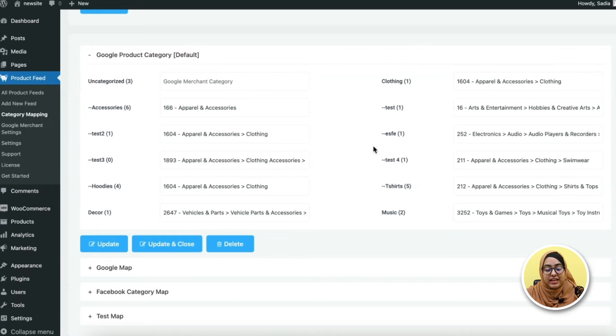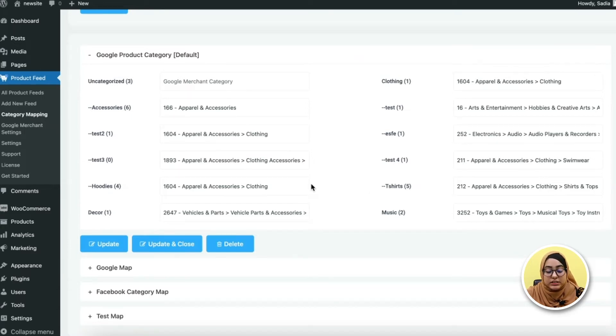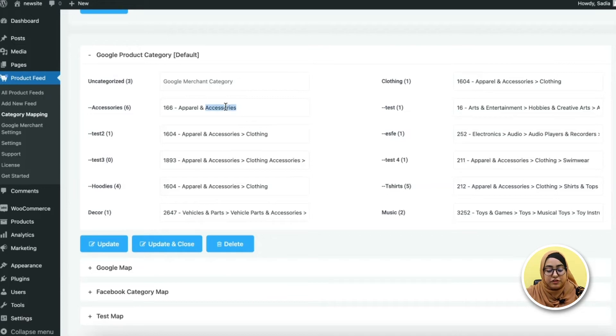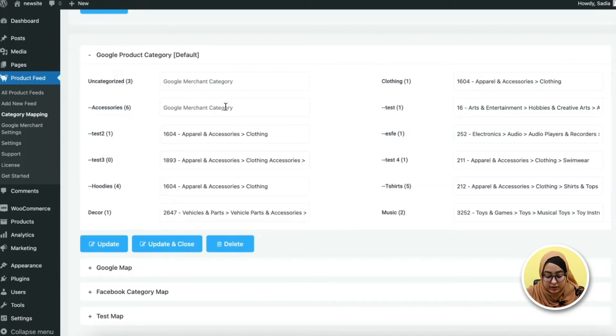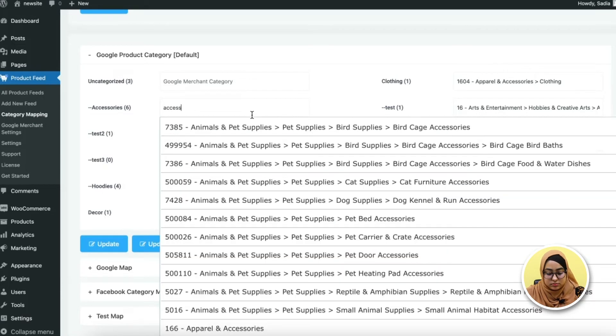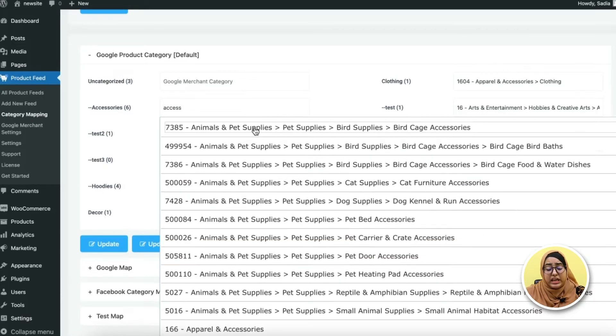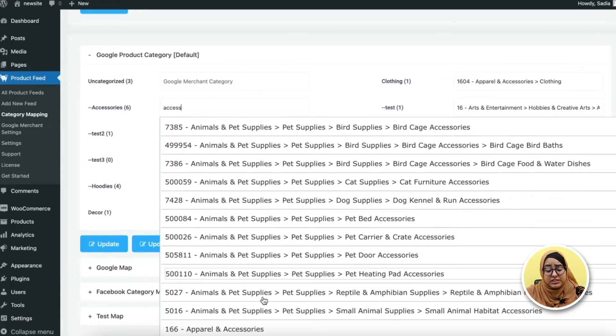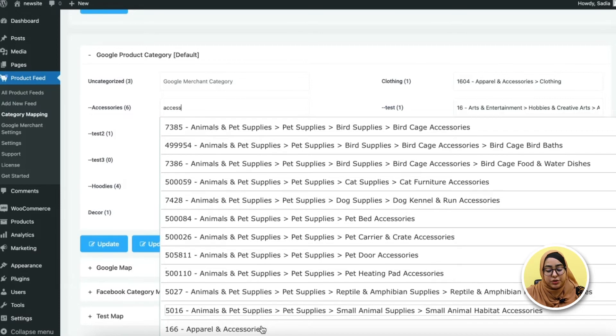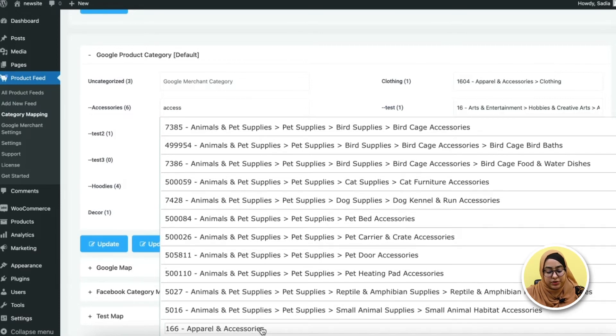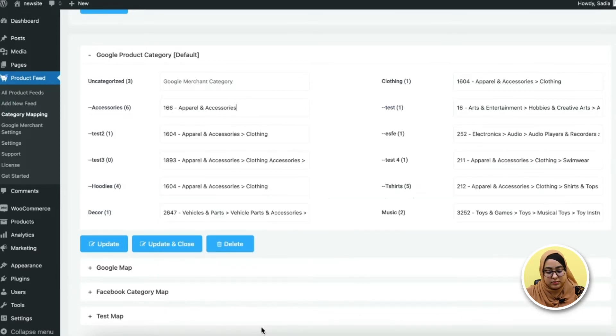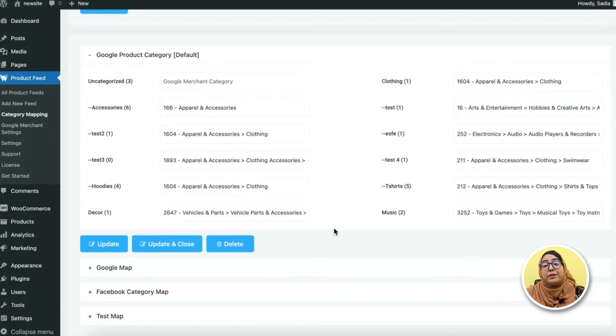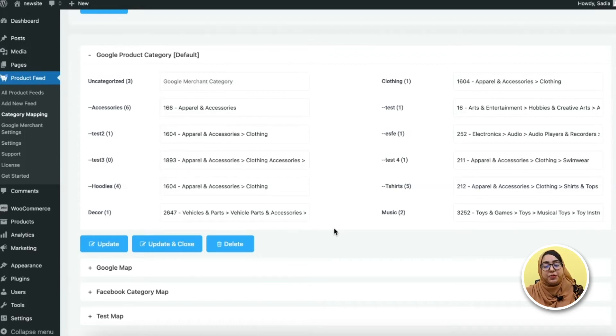Here you need to set the categories. As you can see that I have already done that, but let me show you something. See, if you type here your WooCommerce product categories, it will suggest you the categories that fall under the Google product categories. This way you can map your WooCommerce product categories with the Google product categories.